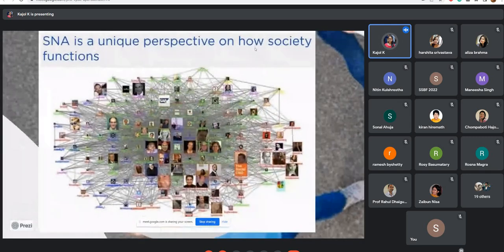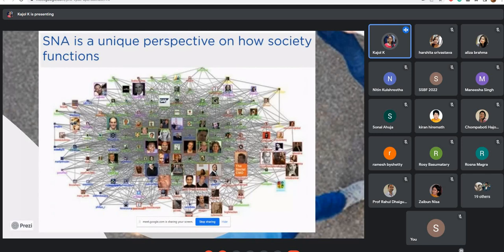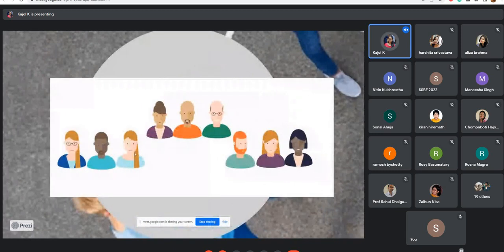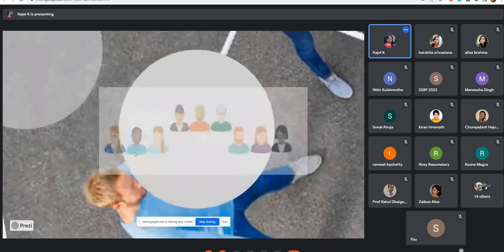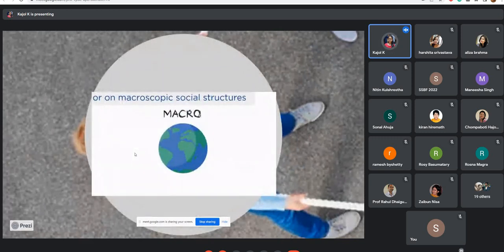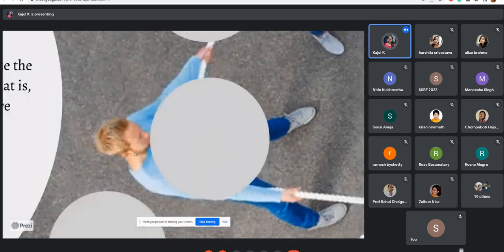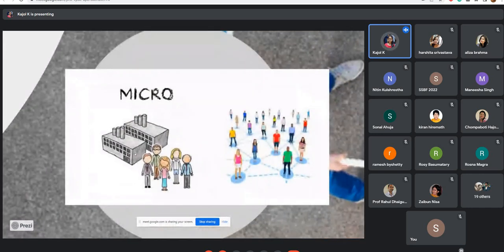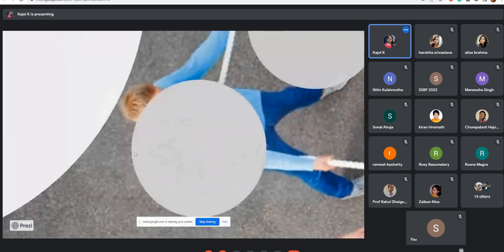Social network analysis is a unique perspective on how society functions. As you can see in the graph, it represents the relationships among individuals. It focuses on how society functions rather than the attributes and personality of individuals. It does not focus on microscopic social structure, but centers on the relationships between individuals, groups, and institutions.